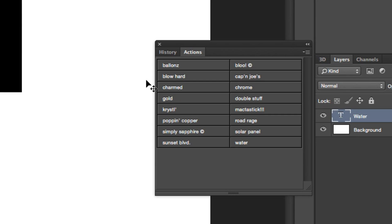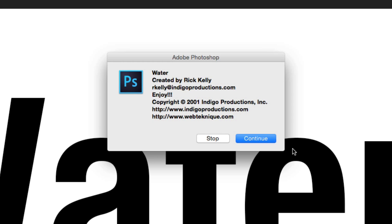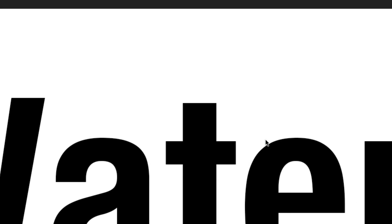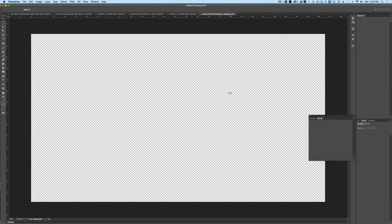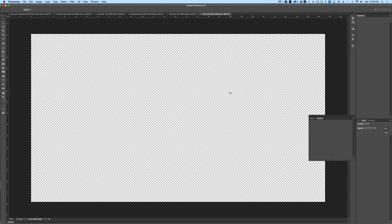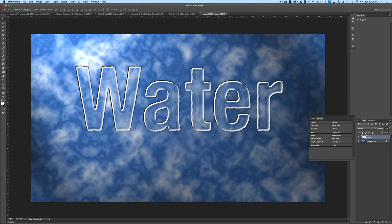All you have to do is go over to our action here called water, click on that, hit continue, and you're going to see it go through an entire process where it's going to add some layers and a few different effects and things of that nature. And then when we're done, there we have our water-based font.